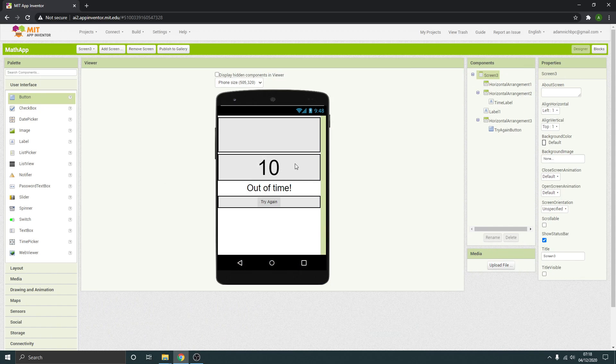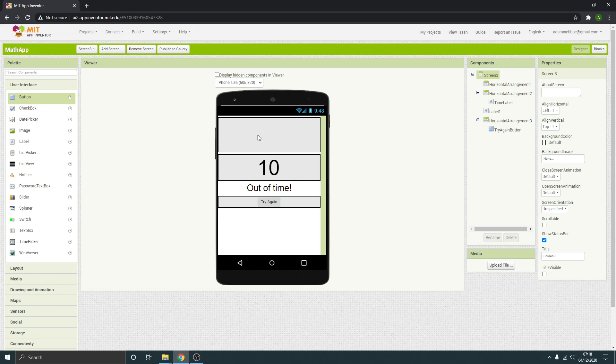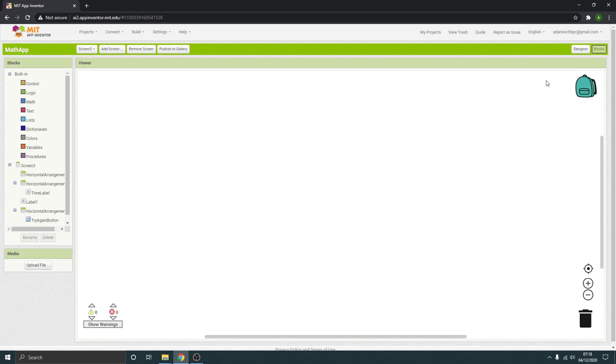Okay guys, so let's get the timer actually working. Let's head on over to the code section and what we're going to do is start by setting up our variables.